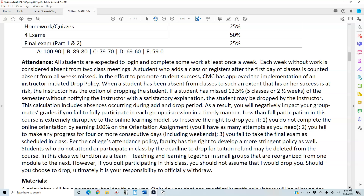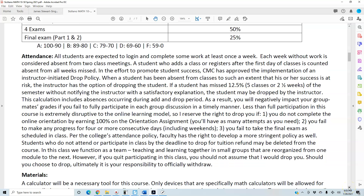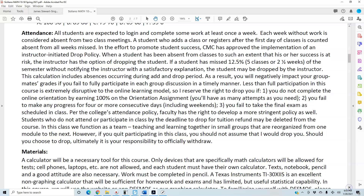Students who do not attend or participate by the deadline to drop for tuition refund may be deleted from the course. In this class we function as a team. However, if you quit participating, do not assume that I would drop you — it is your responsibility to officially withdraw. If you're having any issues with attendance, please communicate with me. The sooner you communicate, the better. If I don't hear from you, I'll assume you're no longer going to be participating.